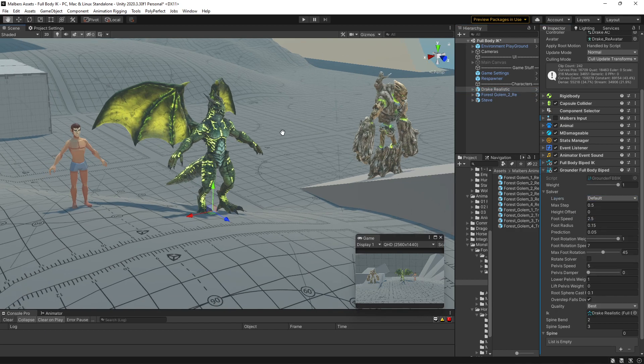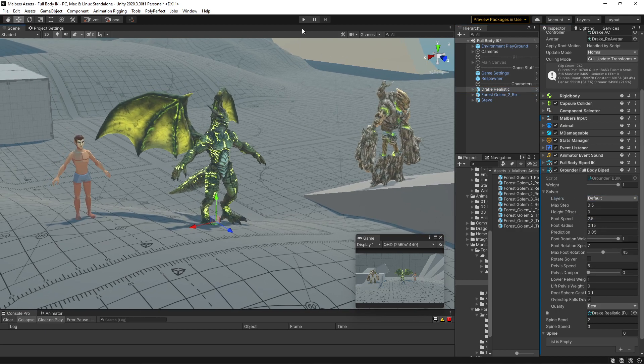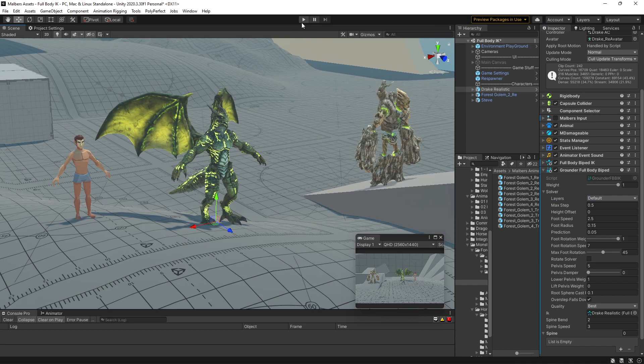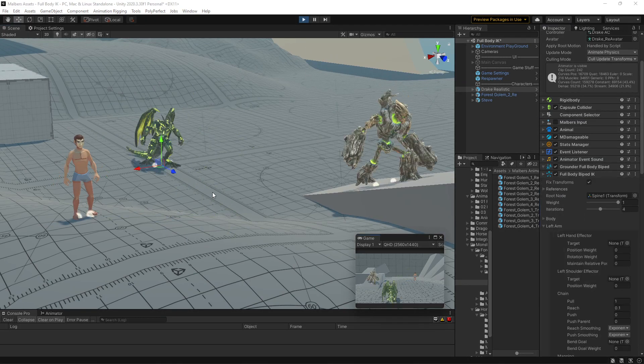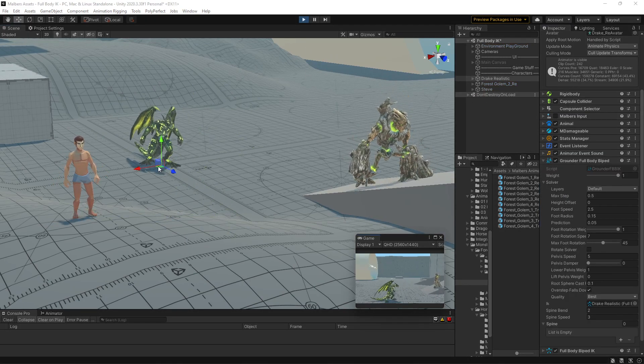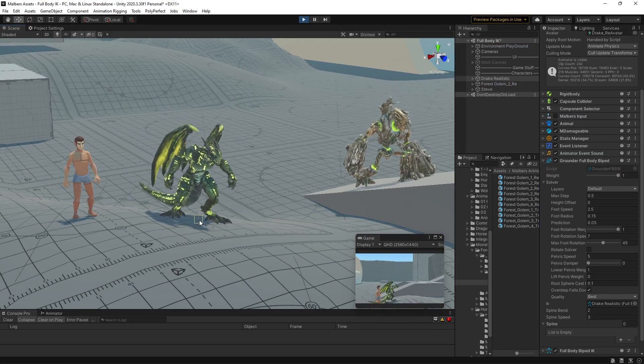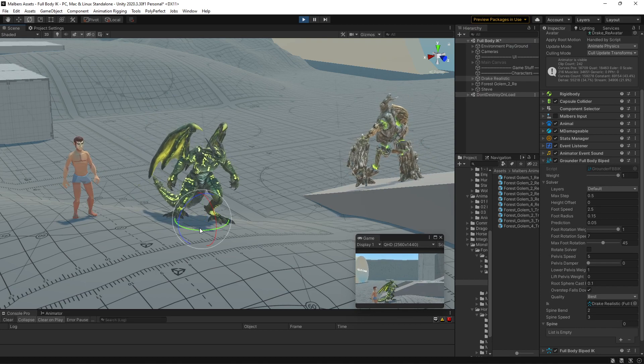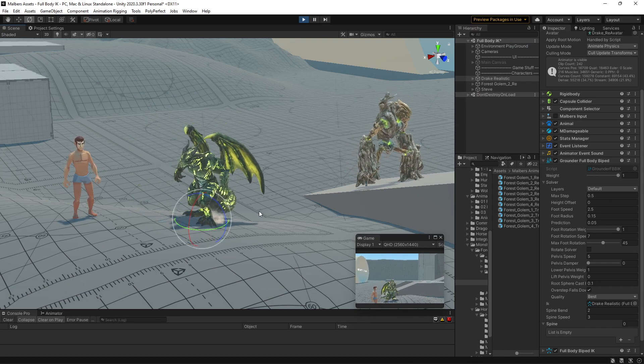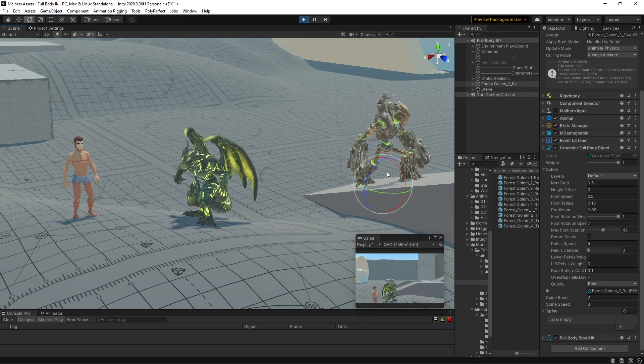And that's it. That's how you can create IK with the Animal Controller. You can see everything is working perfectly.